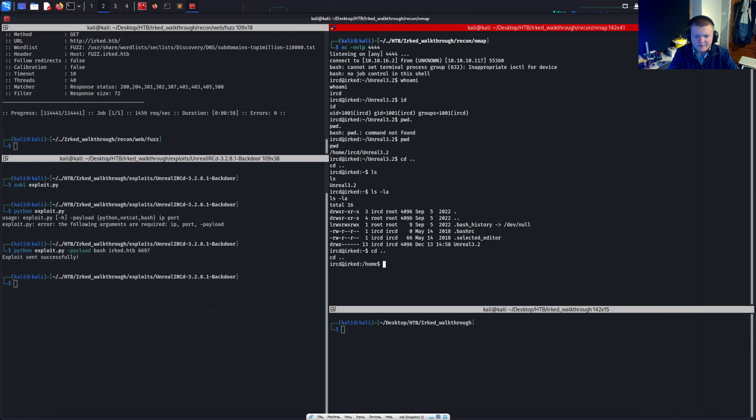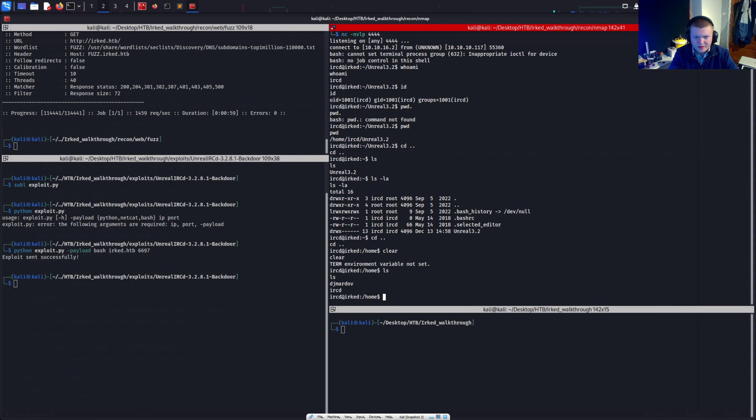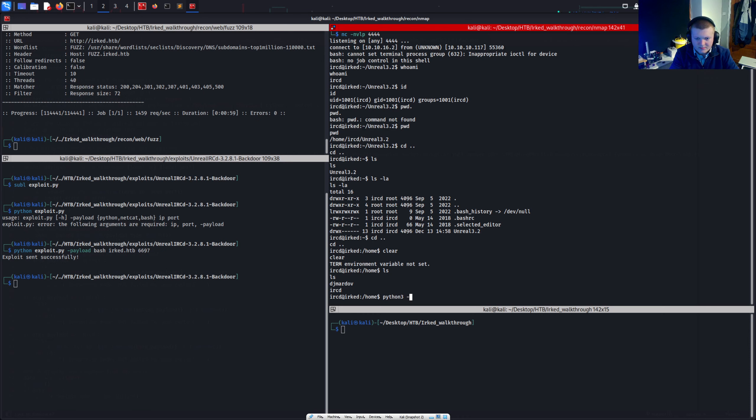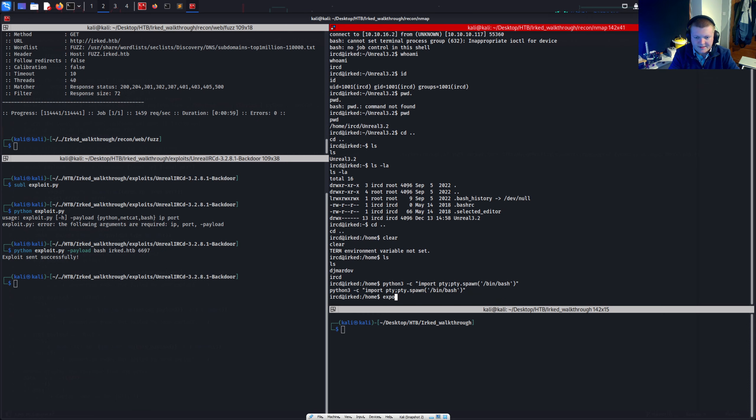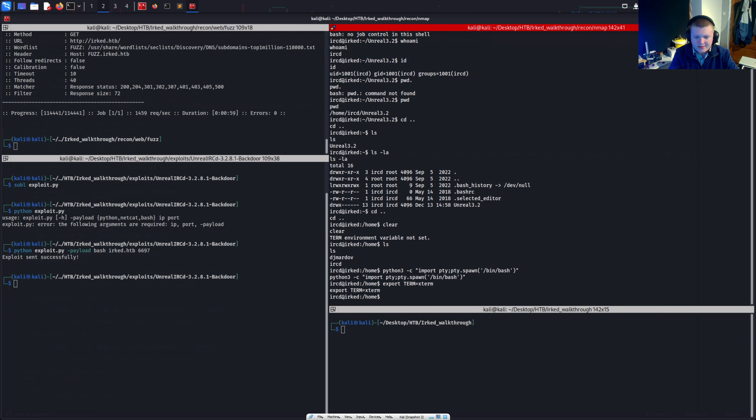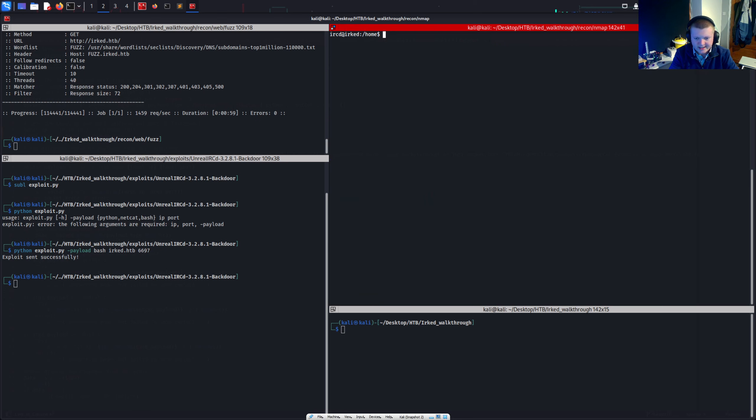Let's see what other users are on this box. Oh. And yeah. So I need to do some, get a better, more functioning shell. I'm going to import pty, pty.dot spawn bin bash. There we go. And then I'm going to export term equals x term. Now I have a semi functional reverse shell. I can clear. And I can do other stuff which I couldn't before.